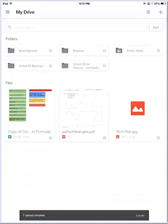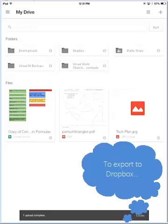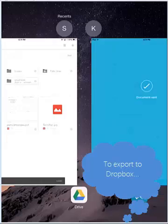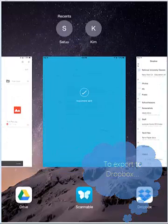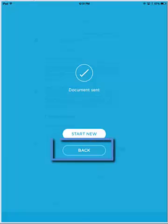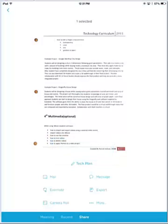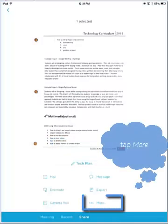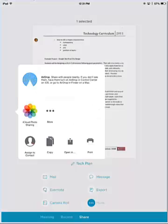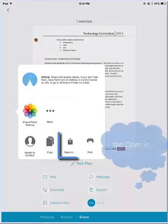The same can be done with Dropbox. We're going to go back to Evernote Scannable, tap the Back option, tap on the More button, and tap Open In.